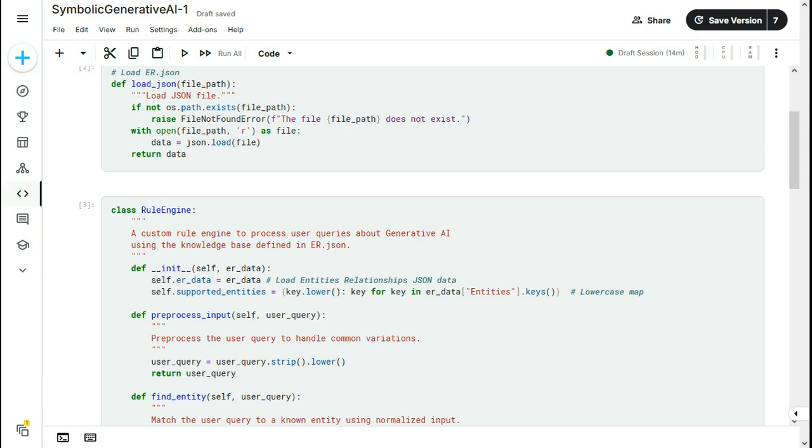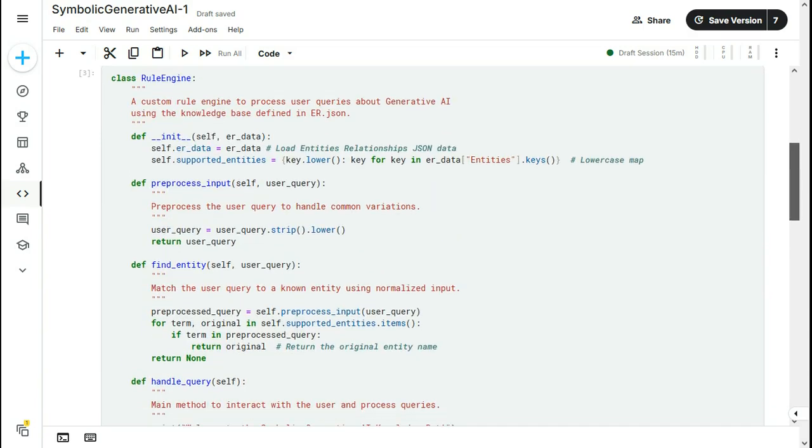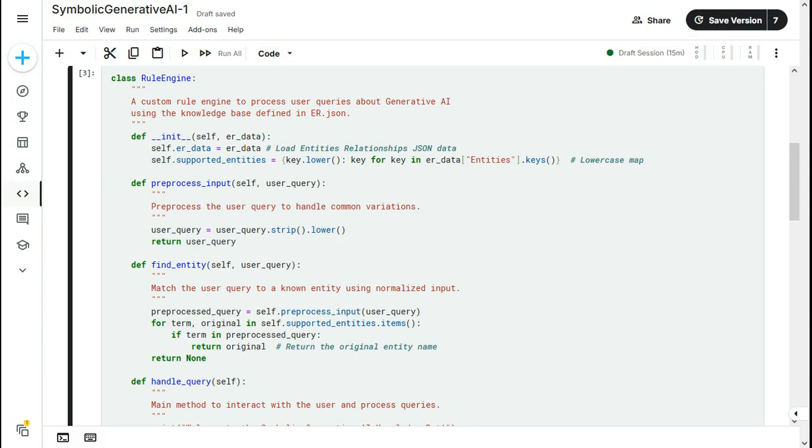Now, let me explain the code to you. After the import statements, there is the Python function load_json. And it accepts the file path as the parameter. What it does is it just goes to the path and loads the JSON file. Then, there is a class rule engine. And this is the main class that works on the dataset and processes the user query and generates the response.